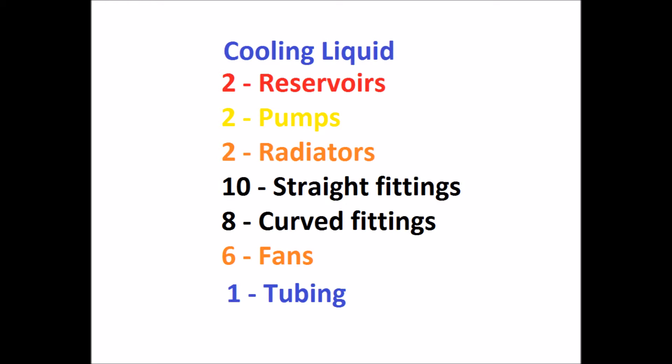This will give you a good idea of what you need to buy to complete your loop. You will need a cooling liquid. I'll be using an EK non-conductive and also has the corrosive inhibitors and the biological inhibitors so nothing grows in my line. So we need the reservoirs, pumps, radiators, the fittings we'll need, and then fans and the tubing as well.